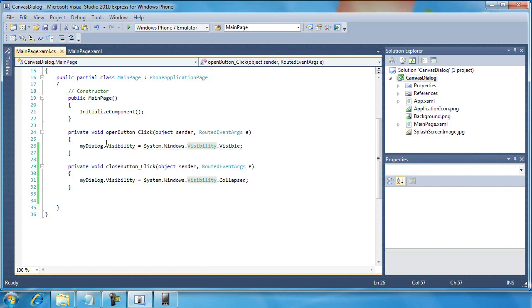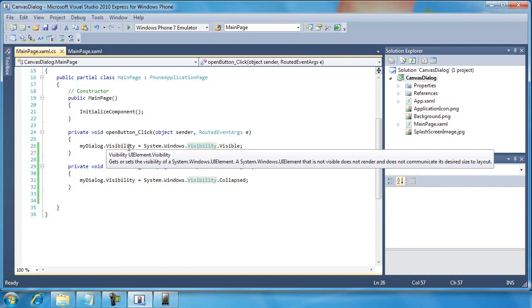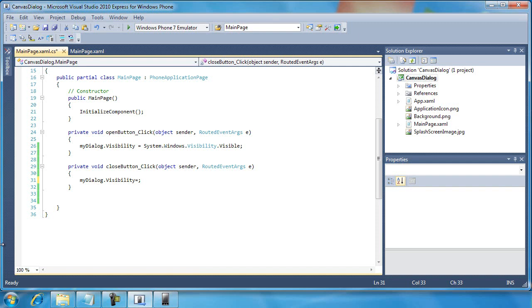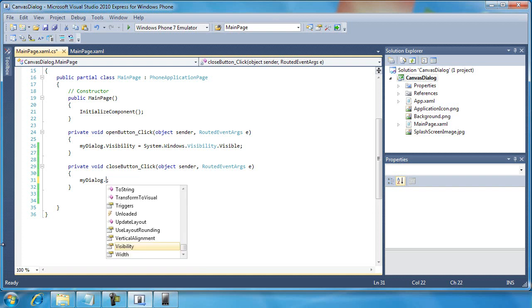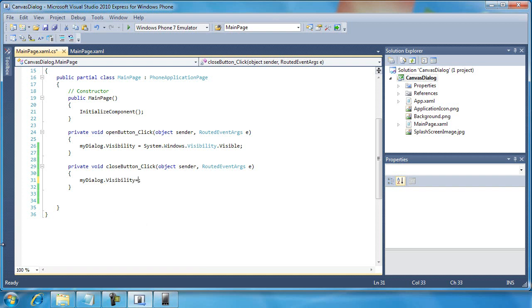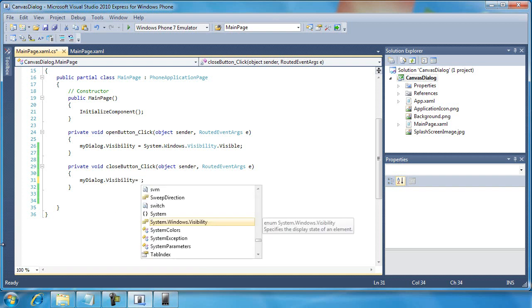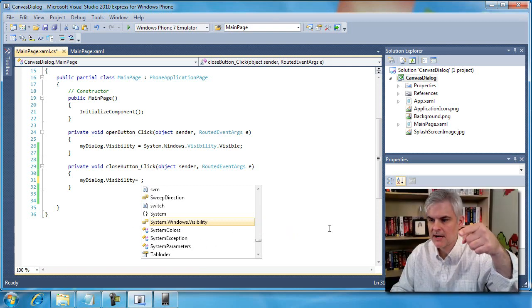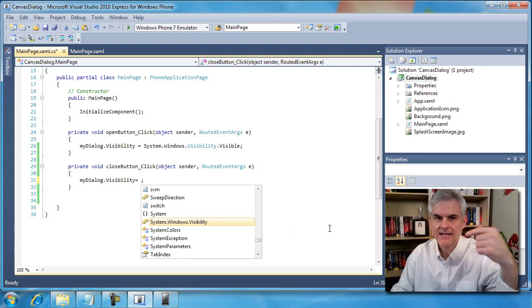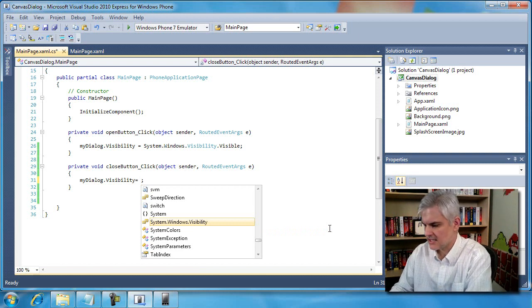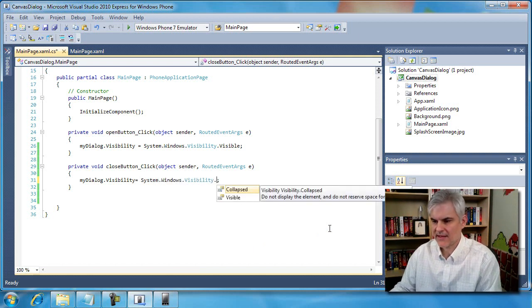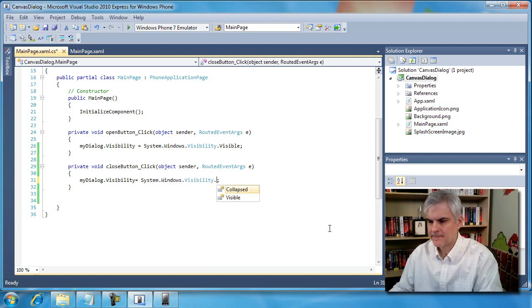Typically, whenever you use IntelliSense, it's going to help you out in that regard like it did here, just to kind of show this again. Whenever I get near to the end of visibility and I hit the equal sign, it's going to pop this up as the default possible value. And so I can look off to the right hand side. It says enum system.windows.visibility. That triggers in my mind that I need to now just hit the dot on the keyboard to see what the possible values are.